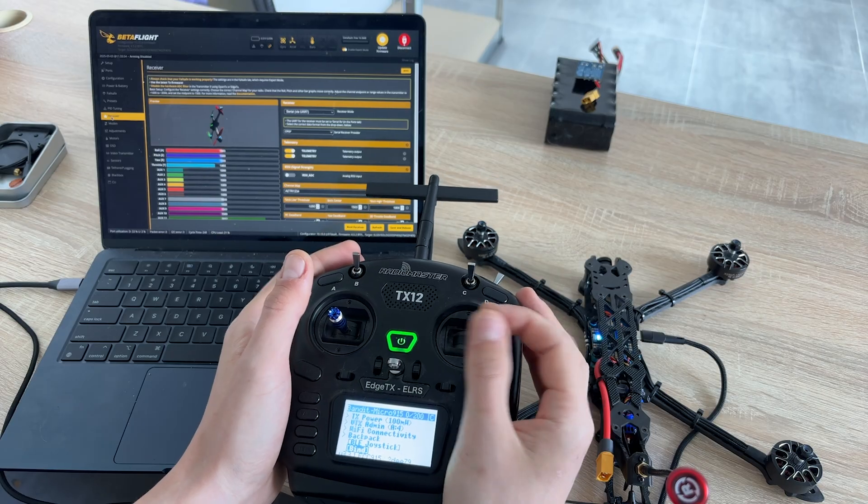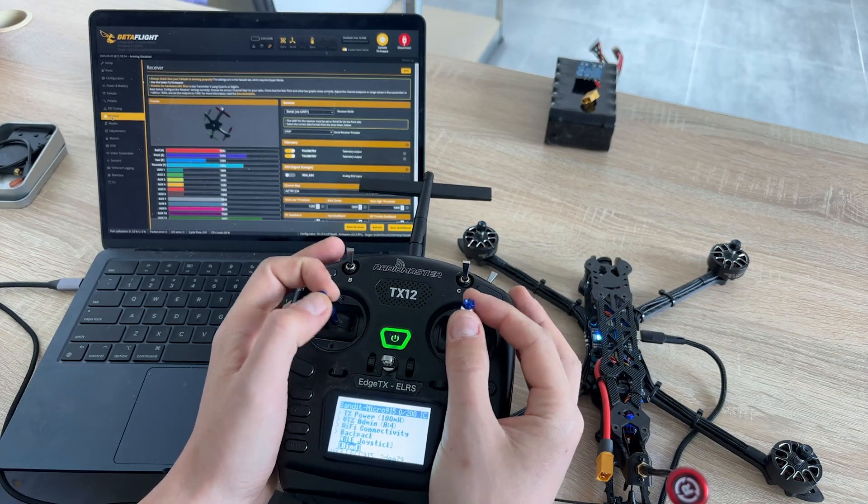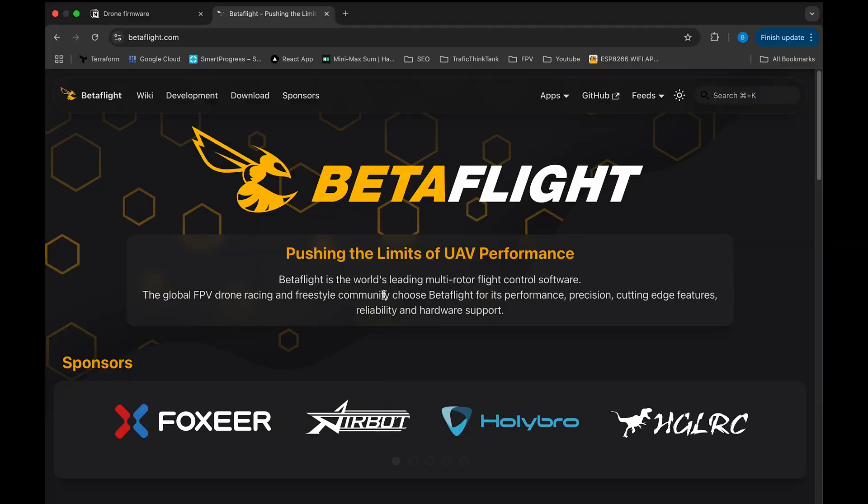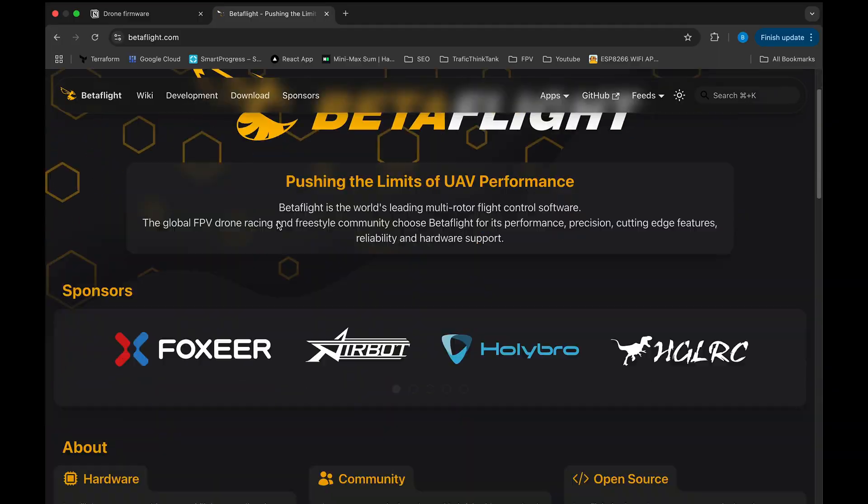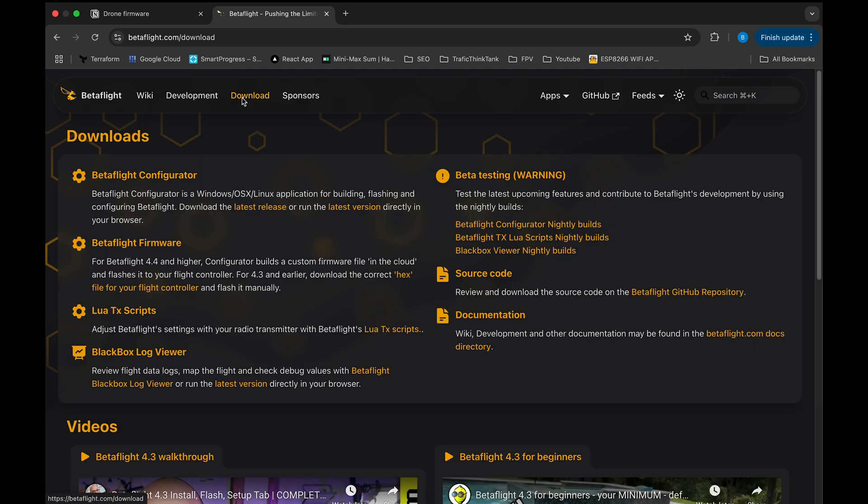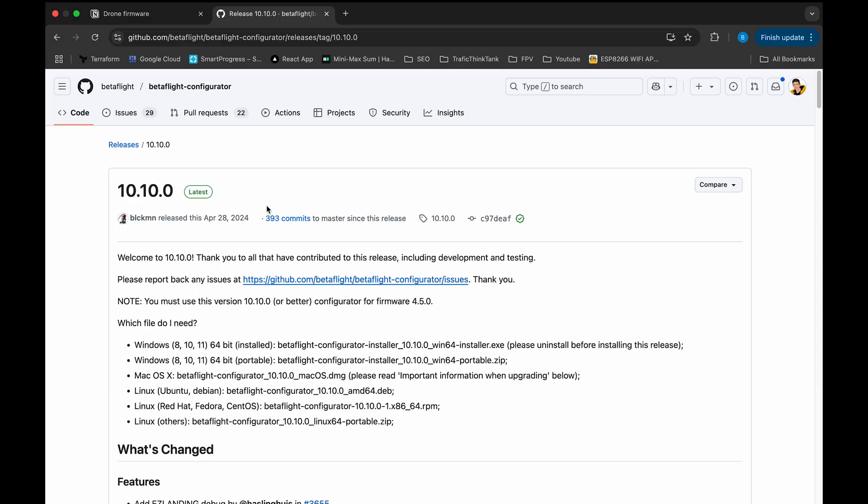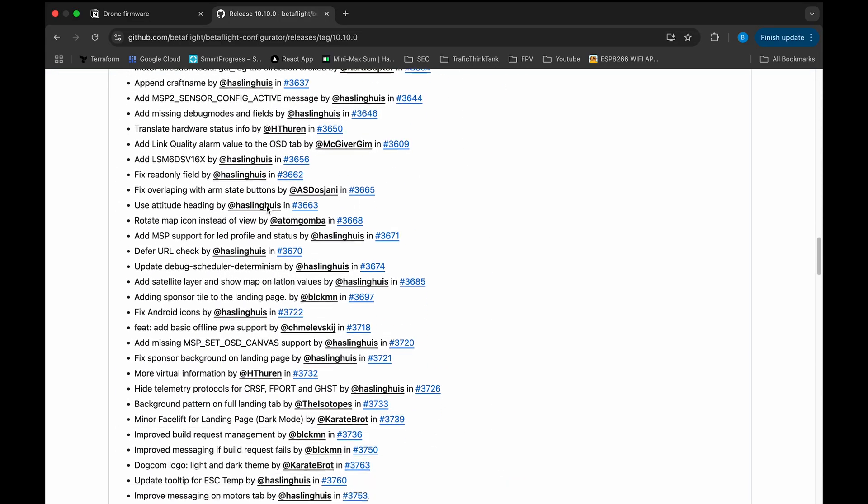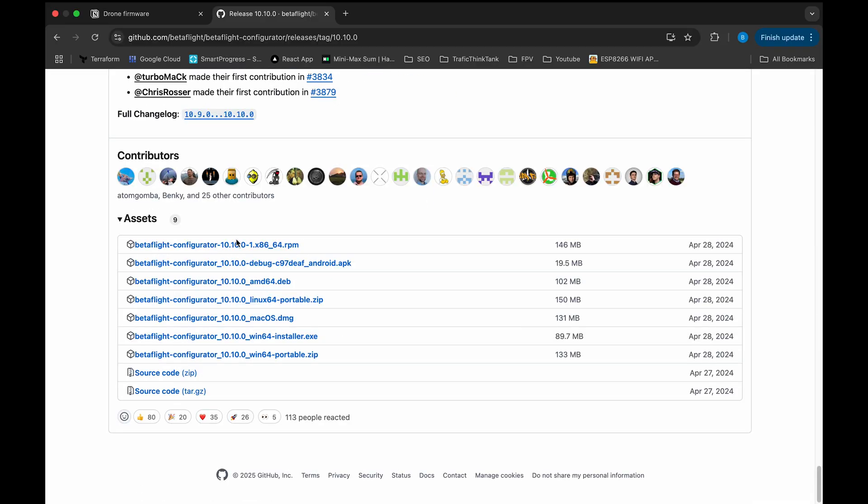As flight controller software, I will be using Betaflight. In my opinion, it is the easiest option for beginners. Go to the download page. Below the latest notes you will find a link to download the configurator for your operating system. Once you install it, you can connect the drone.